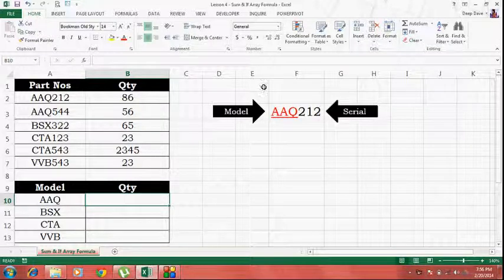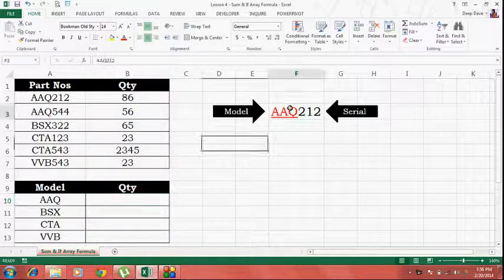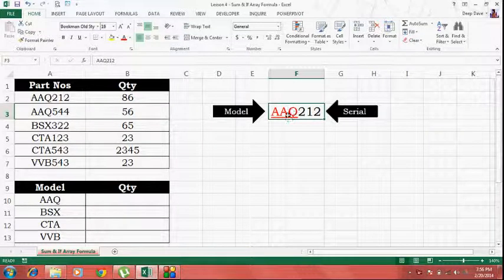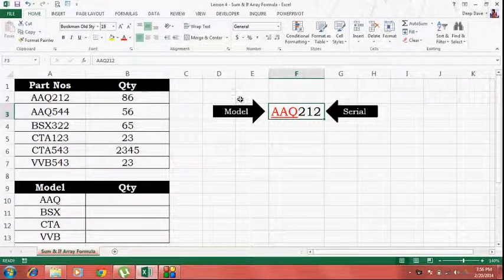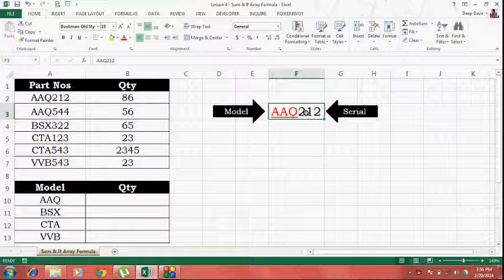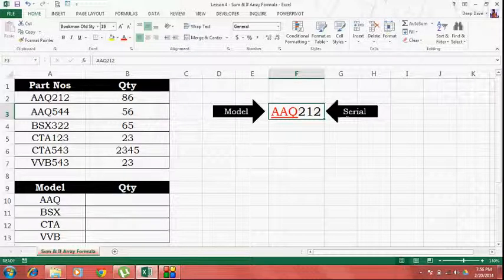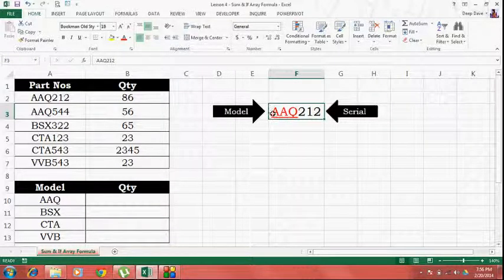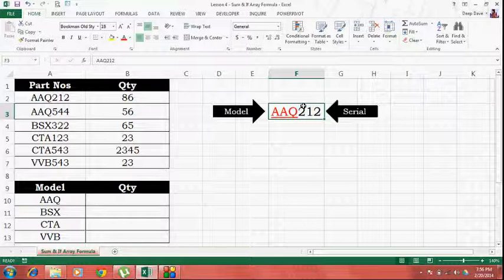So before we start off, let me explain to you the nomenclature of our part numbers. The first three characters denote the model number and the last three characters denote the serial number. And the part number will always be six characters in length.